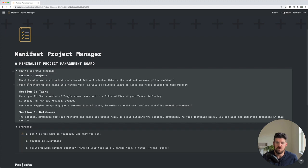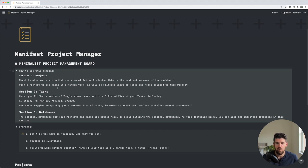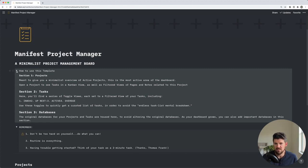Also, if you do end up using the template, there are three quick things in the how to use the template dropdown, which give you a little bit more context for the three sections of the template, specifically projects, tasks, and databases, which we'll get into in this video.